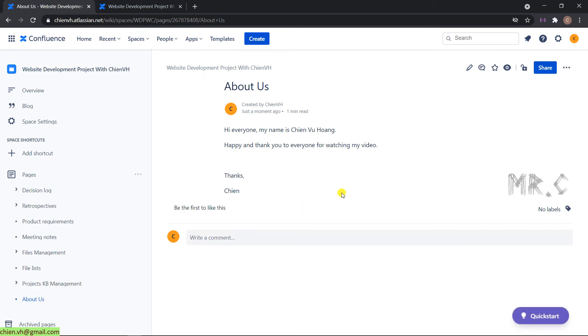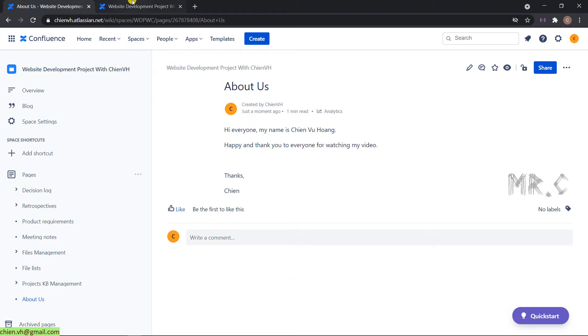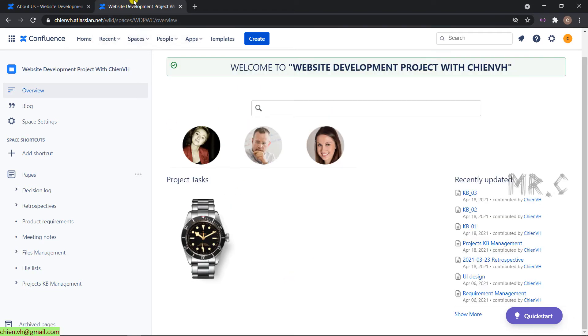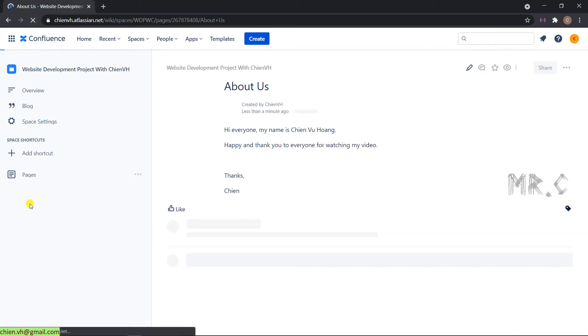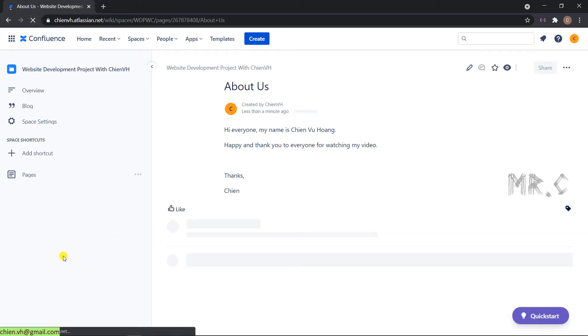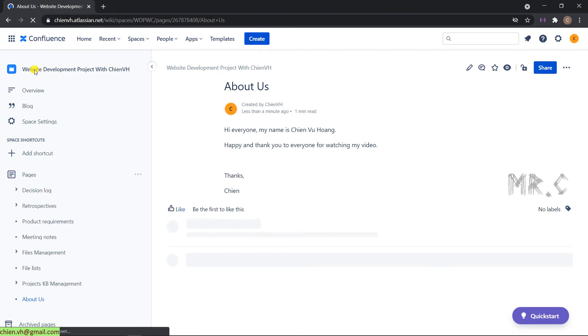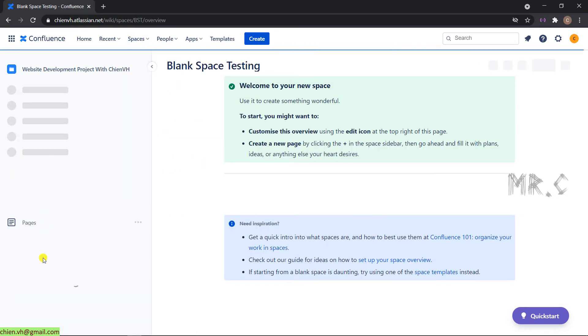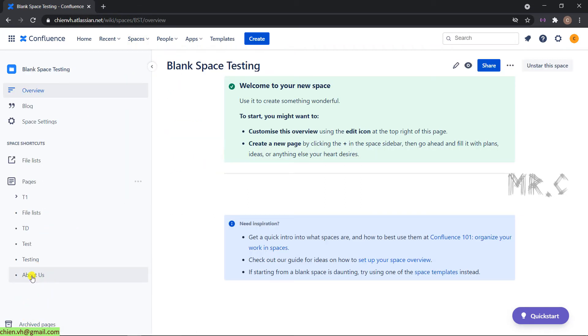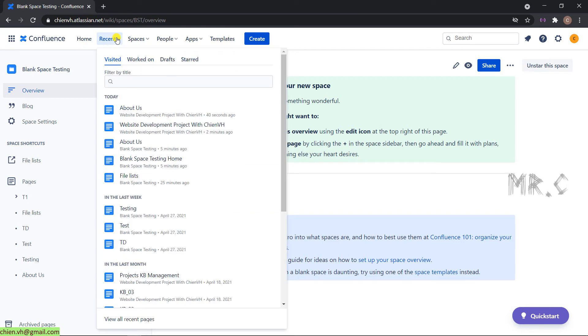So now all of the content of the About Earth page will be copied from the blank page into the website project. Refresh this one. And you can see the About Earth page in the Web improvement project with TNVS. And also it's still there in the blank space testing. Cool. So we have that finished.